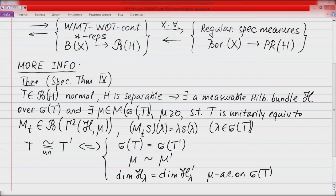This theorem also gives a classification of normal operators up to unitary equivalence: two such operators T and T' are unitarily equivalent if and only if they have the same spectrum, the respective measures mu and mu' are equivalent in the Radon-Nikodym sense, and the dimensions of the fibers of the bundles are the same almost everywhere. The dimension of H_lambda is called the multiplicity function of the operator. This is probably the best form of the spectral theorem. Thank you very much, and information about the exam will be sent in a couple of days.